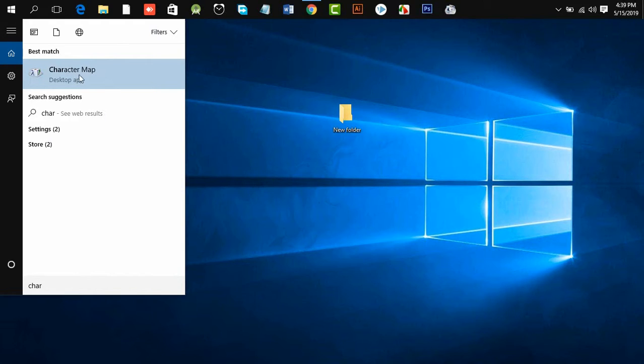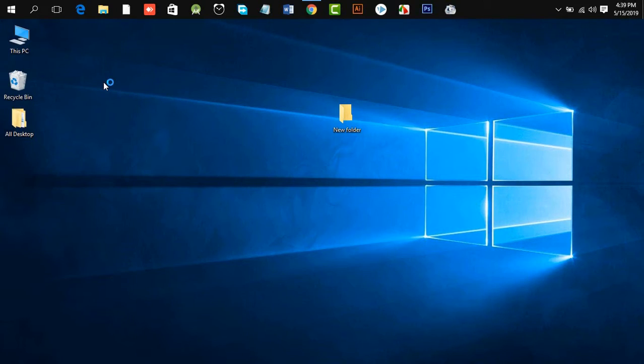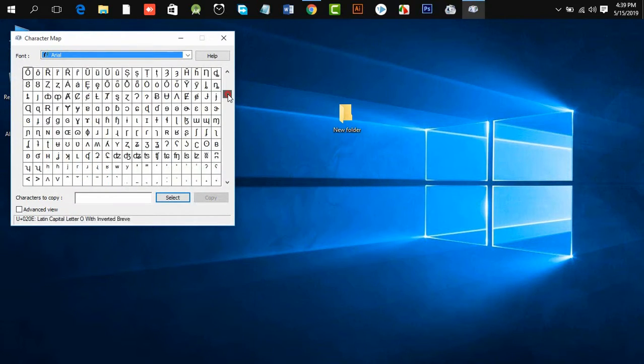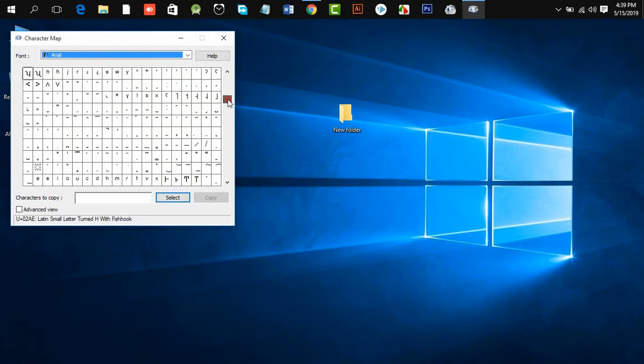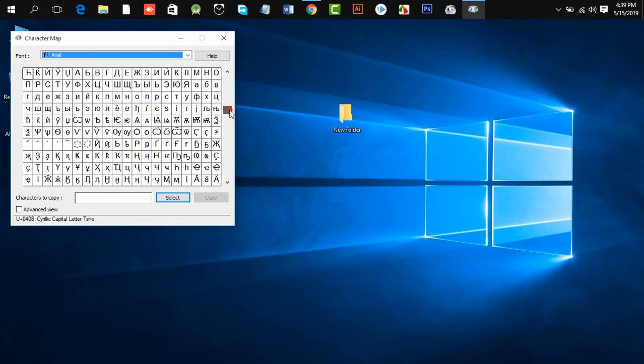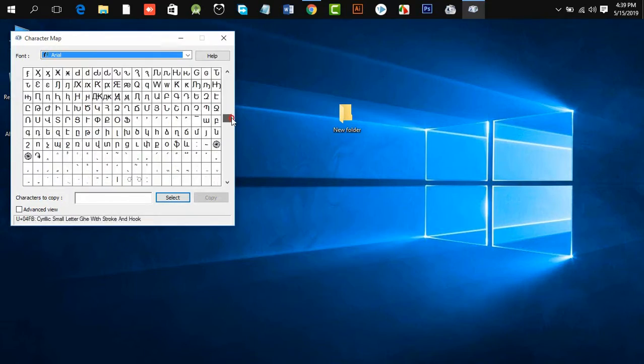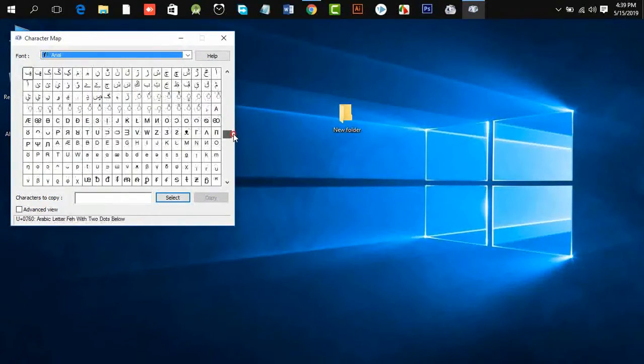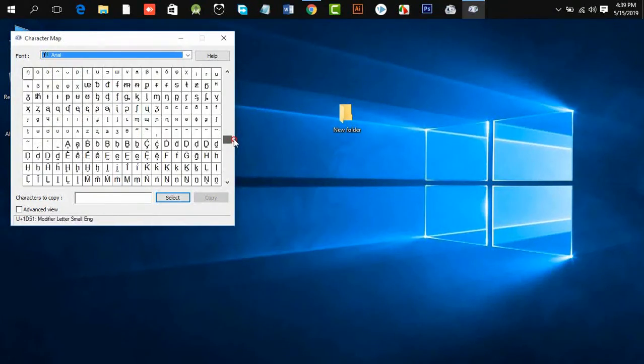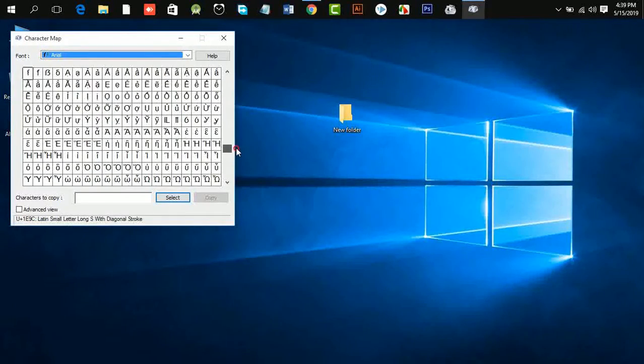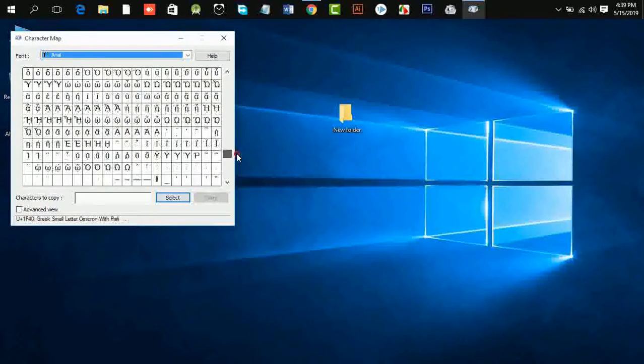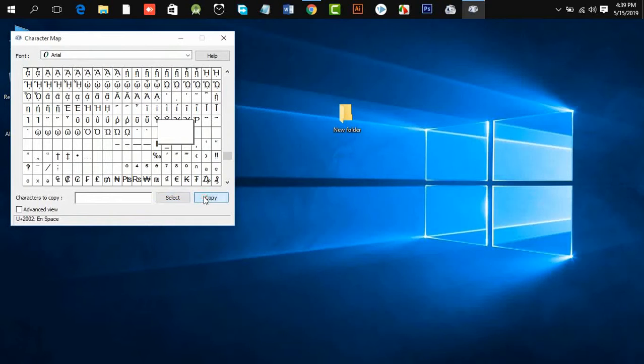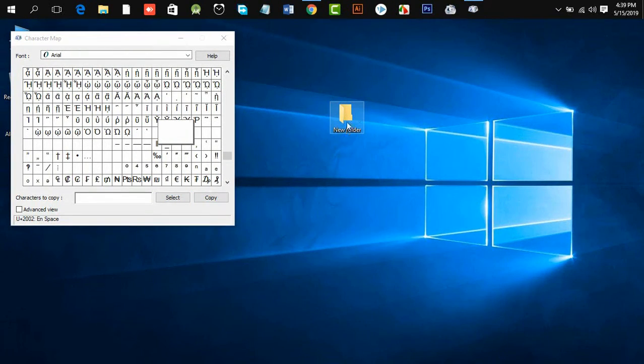You can see Character Map. Click enter. In here, you search for a blank option. Okay, now select this and copy, and click this folder.